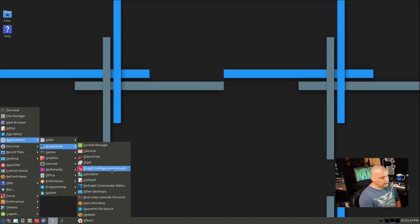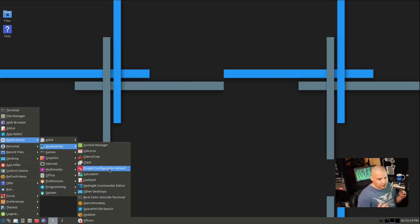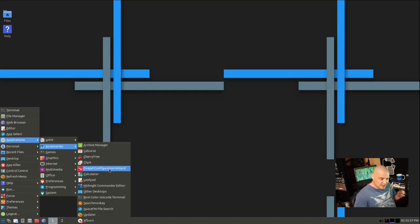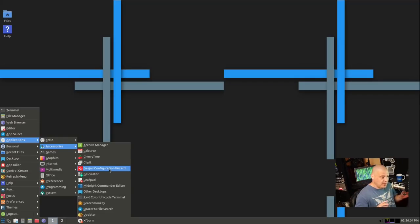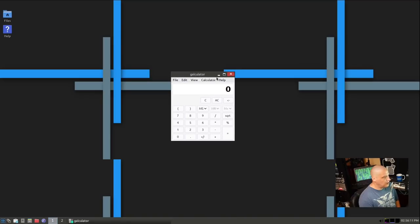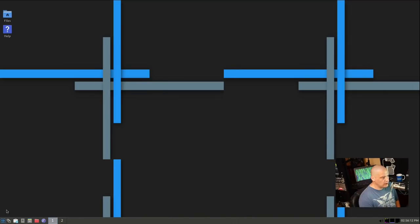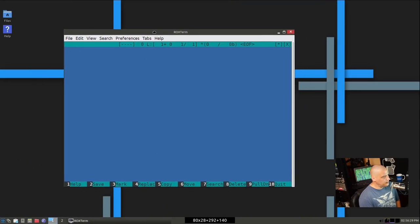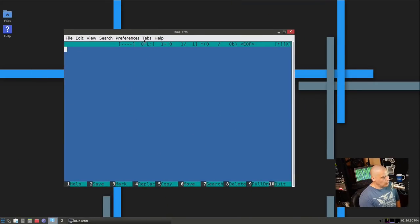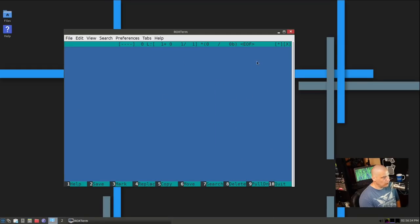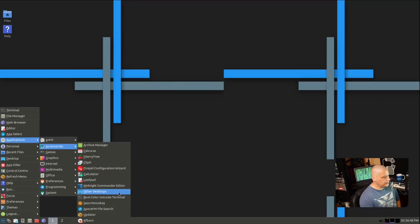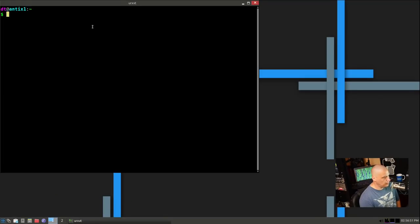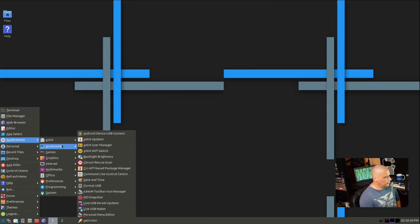Clipbit is our clipboard. Firegel is a way to sandbox applications, where you could, for example, have Firefox gelled. It basically prevents nasty things from happening within Firefox and affecting your machine. We have Galculator, which is a nice little calculator. We have LeafPad for our plain text editor, the Midnight Commander editor, MCEdit, a terminal-based text editor.